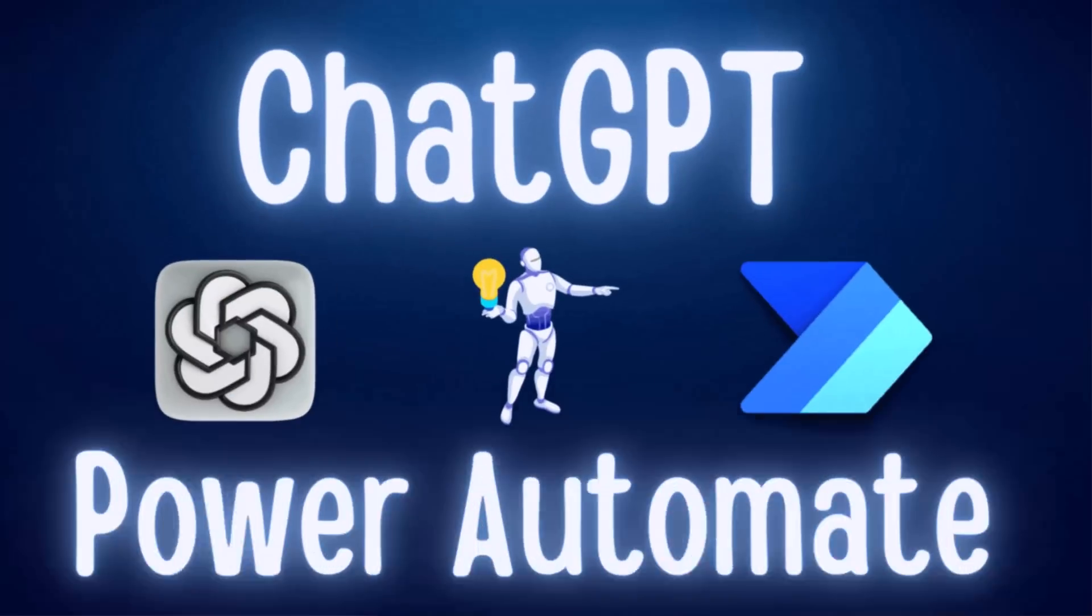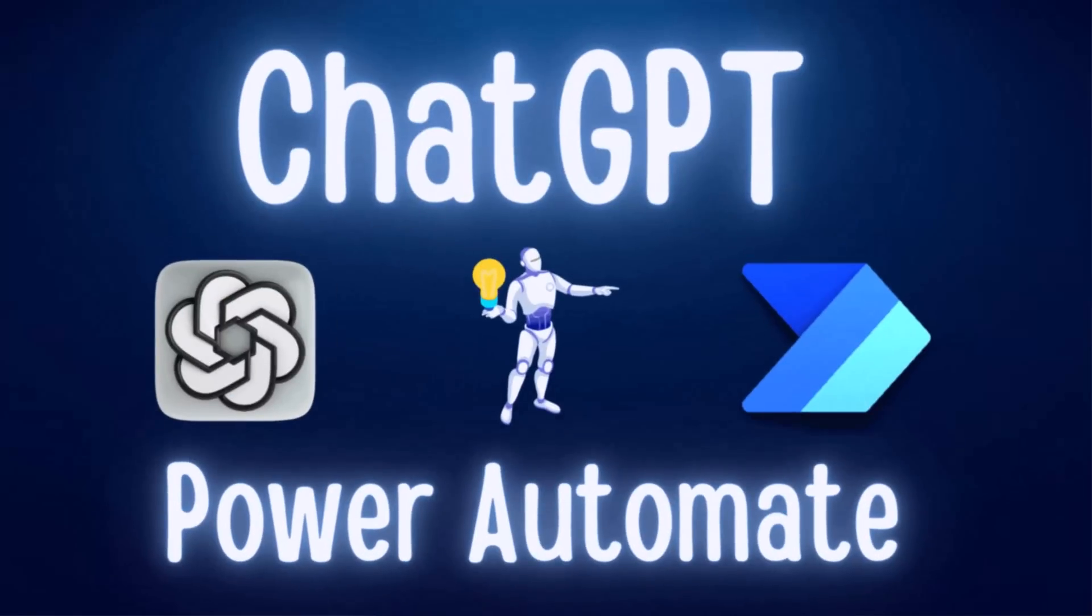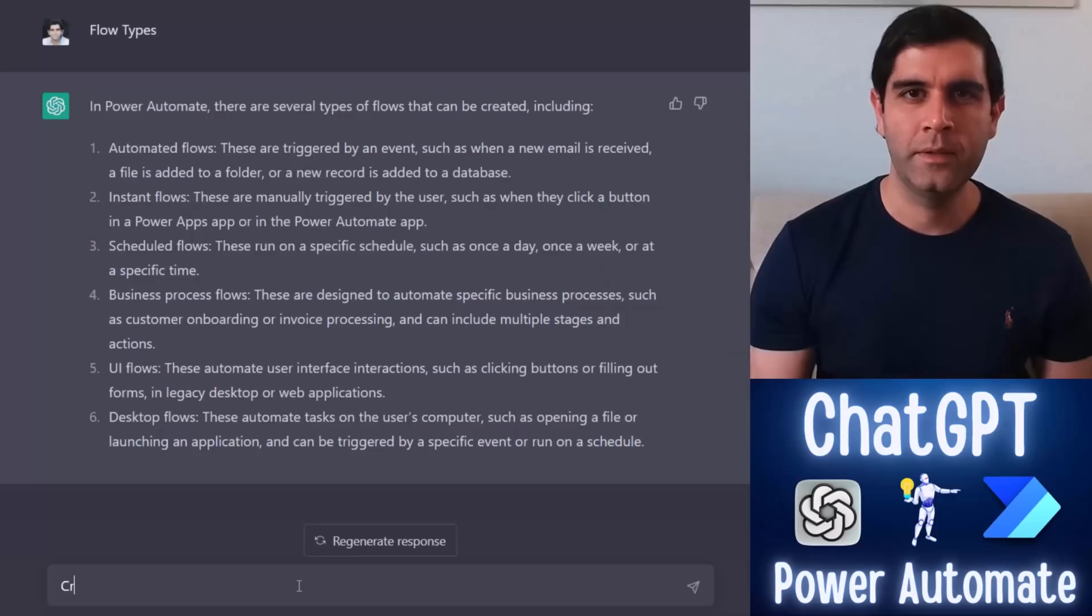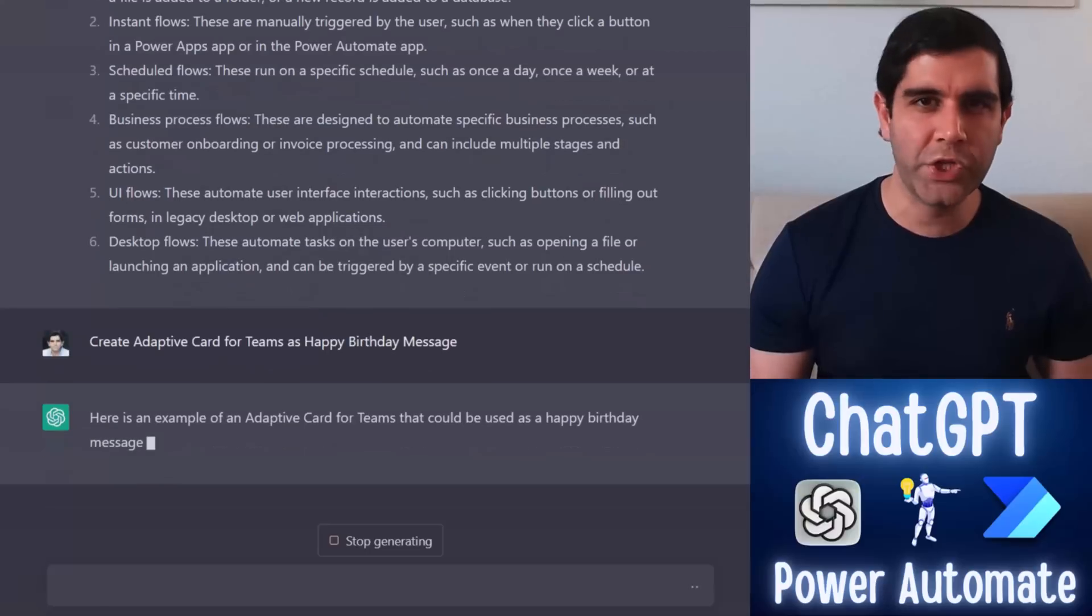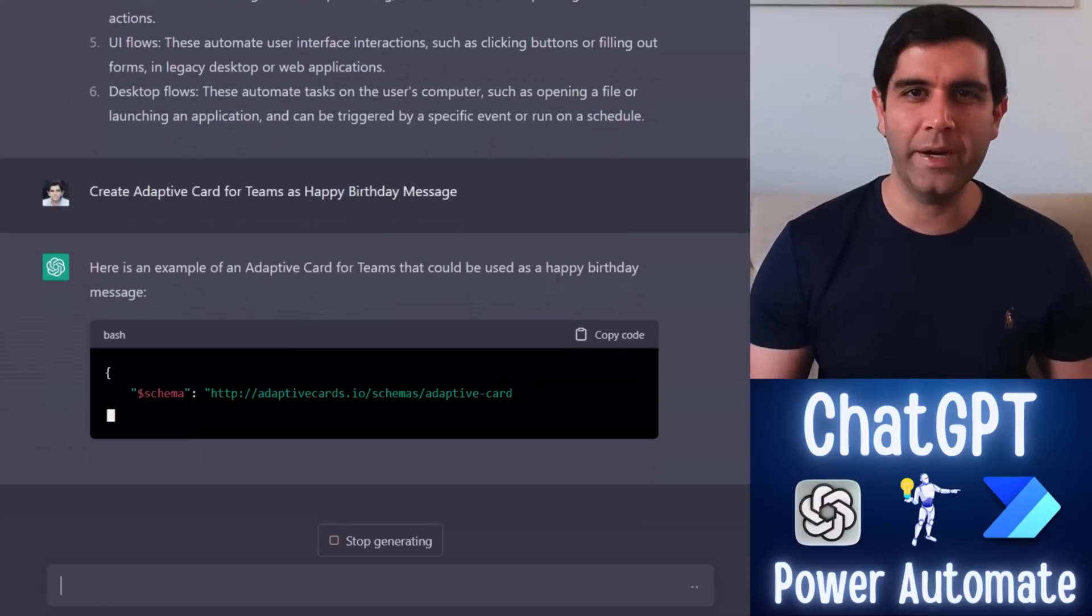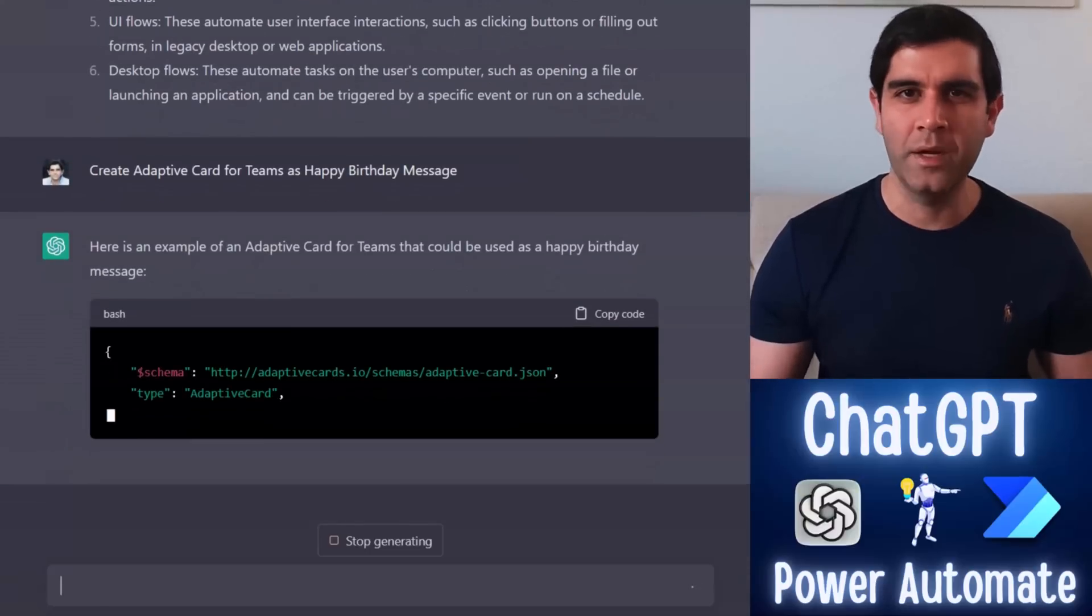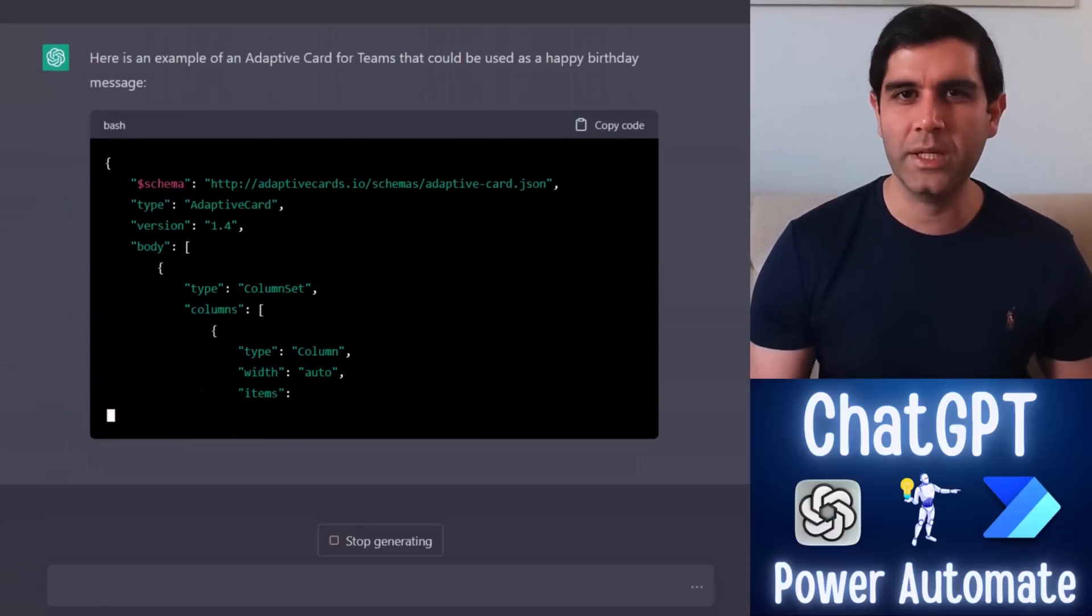Hello everyone. In this video, I will show you how we can take advantage of ChatGPT to assist and enhance our experience in building flows in Power Automate. It can help us write expressions, build adaptive cards, markdown syntax.